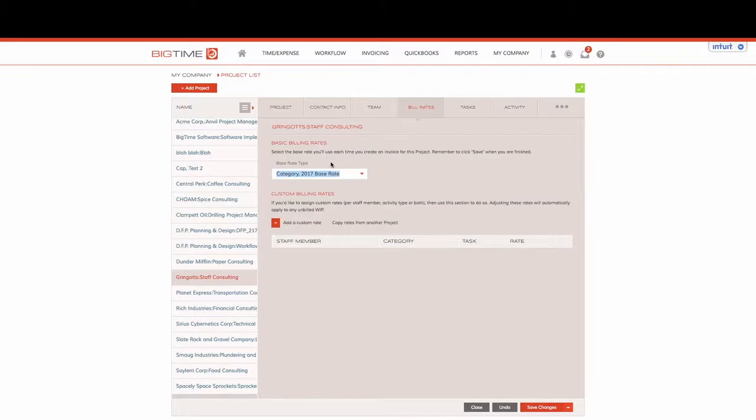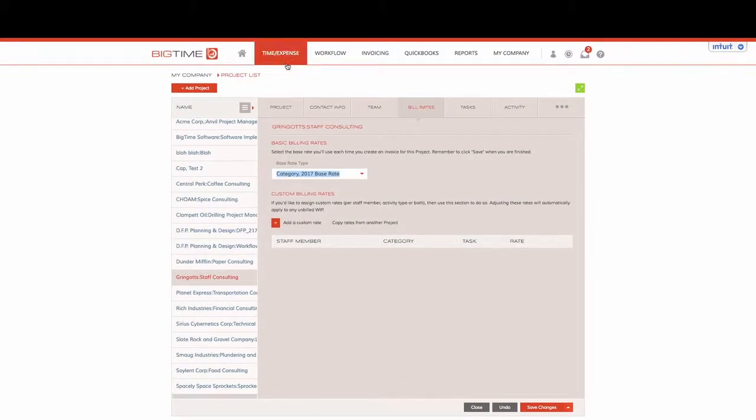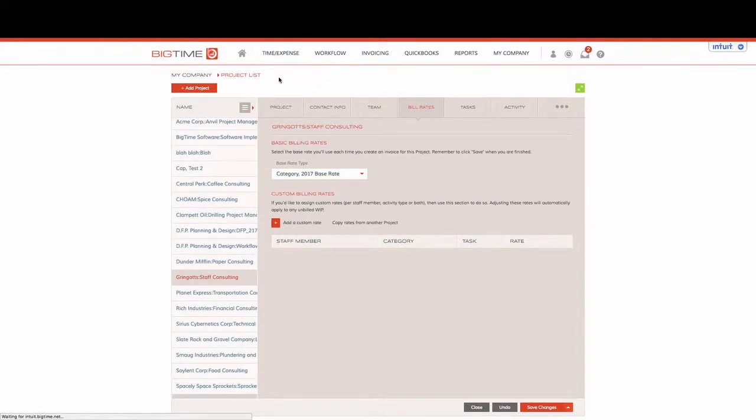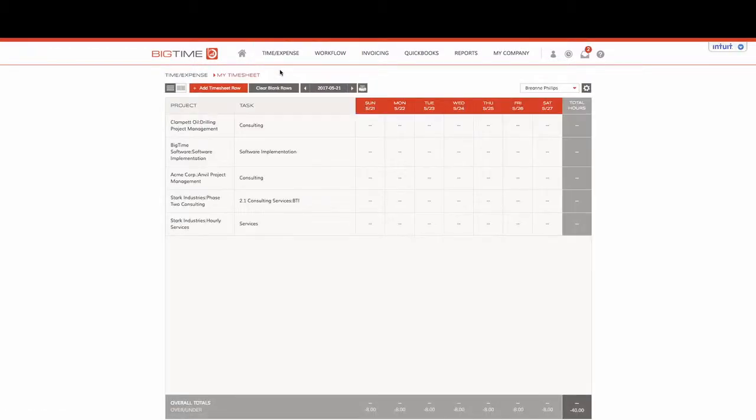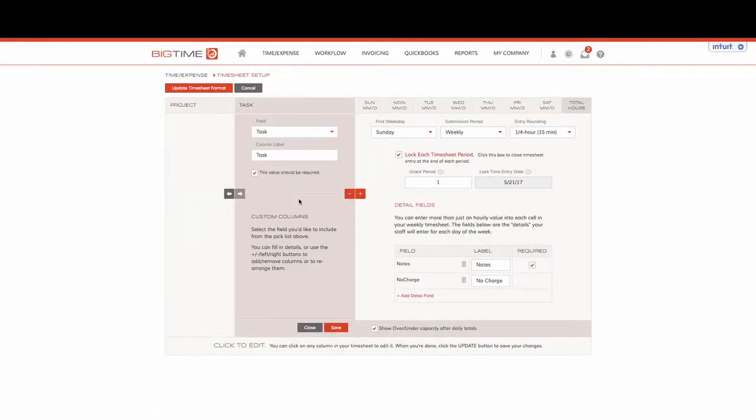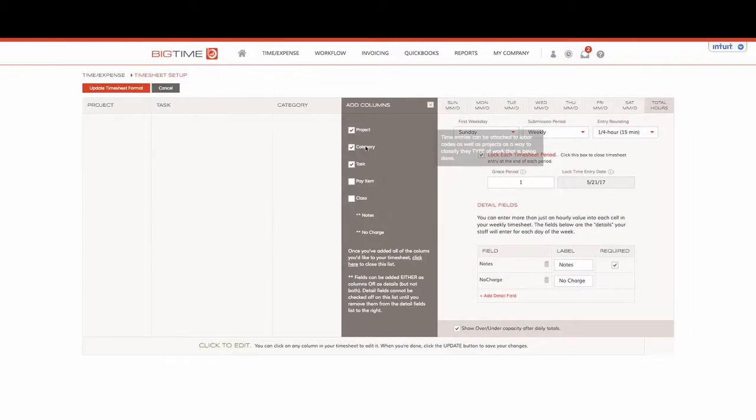When using billing rates at an activity level, we also want to make sure that we have the correct corresponding column in our timesheets. I clicked on Time and Expense and Timesheets from our drop-down. We'll want to make sure that we click on our gear icon and then add the column for category.